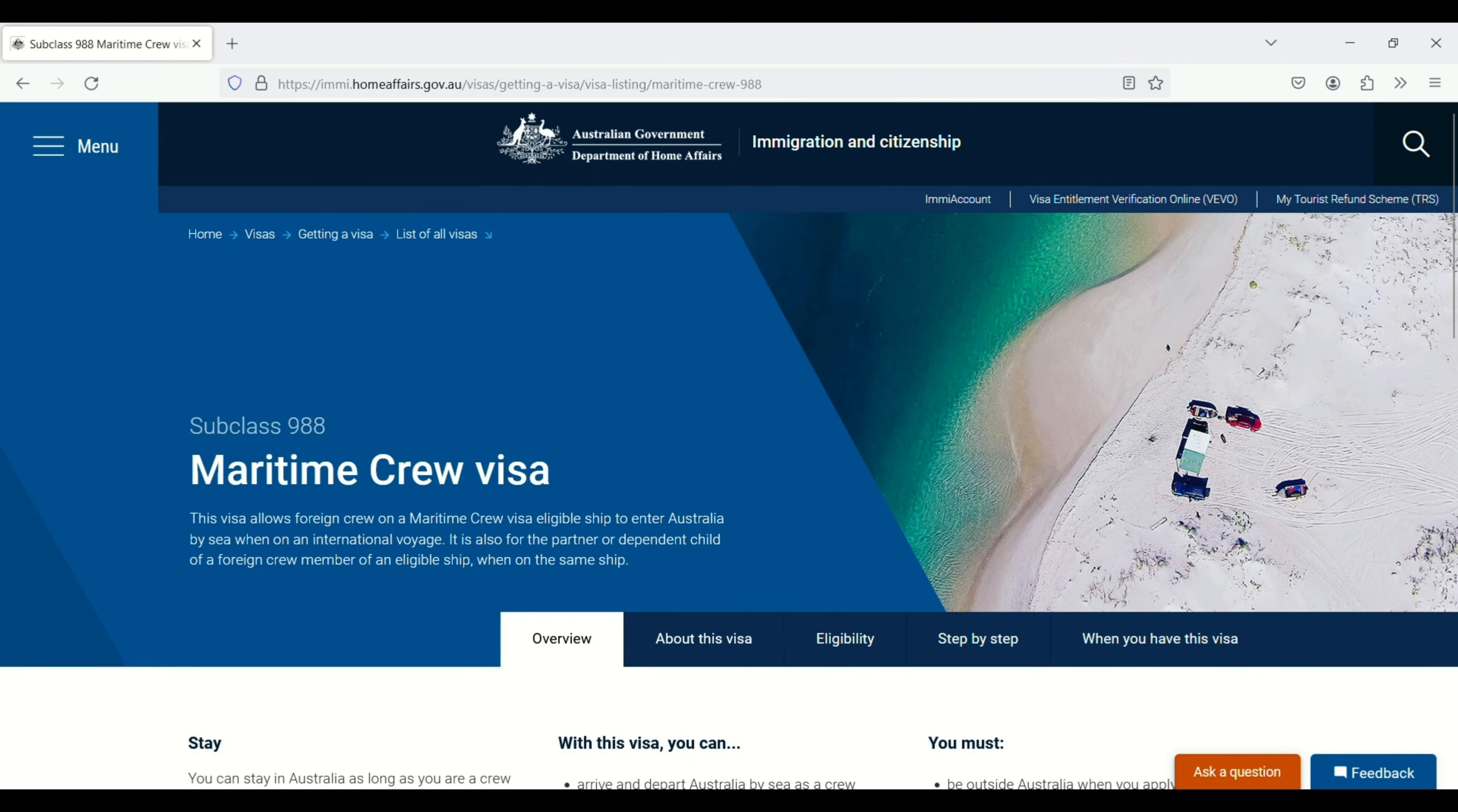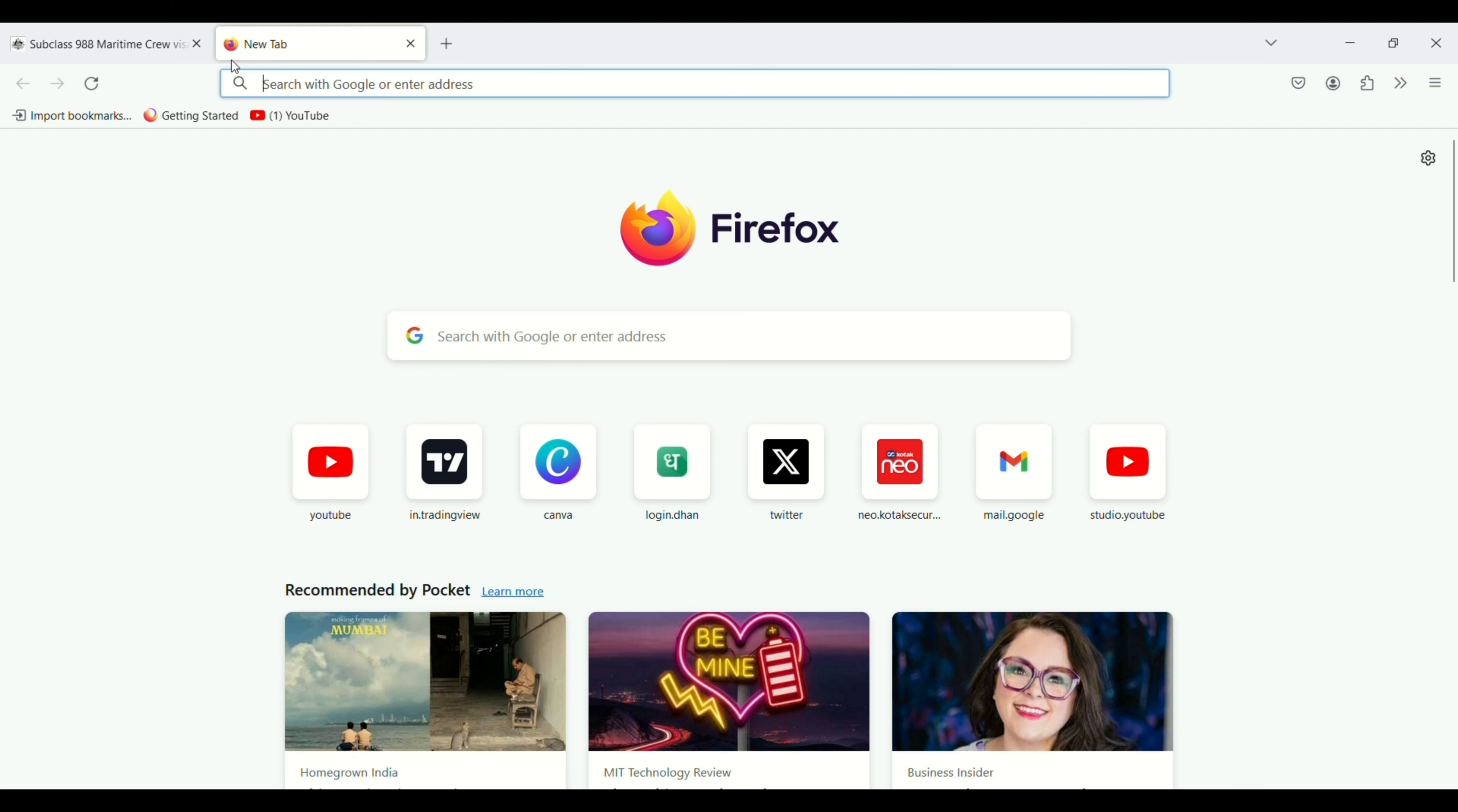Welcome back to our channel. Today in this video I will show you how you can apply for an MCV visa, maritime crew visa for Australia. So let's start the video. First of all, you need to open Google search.